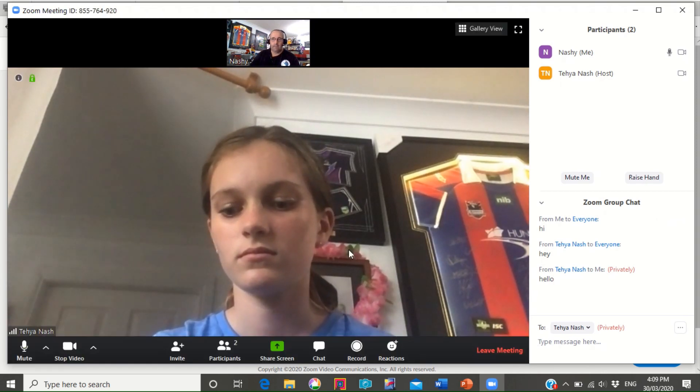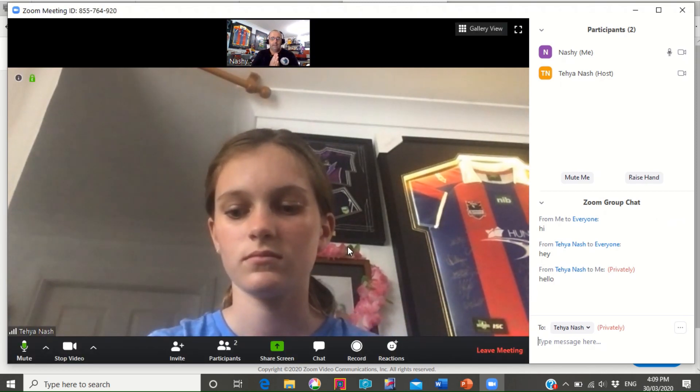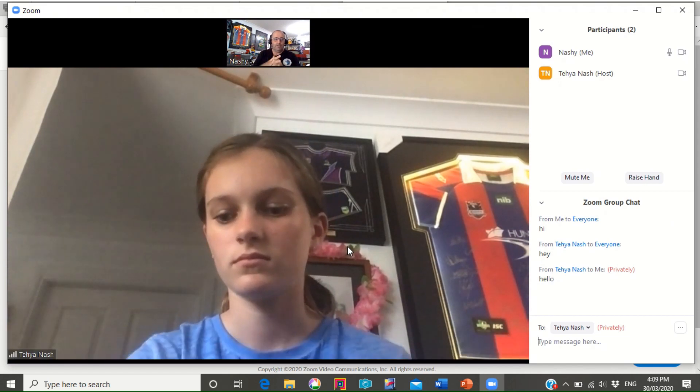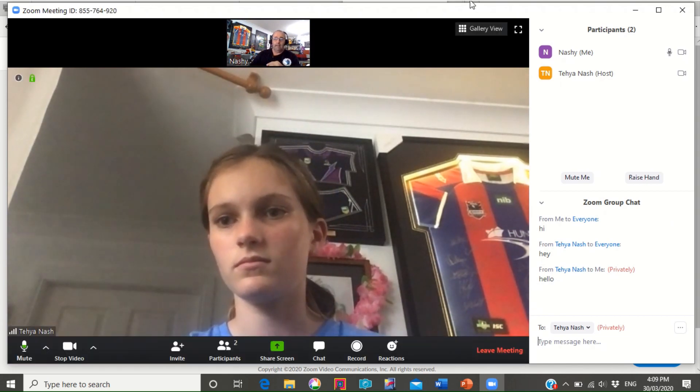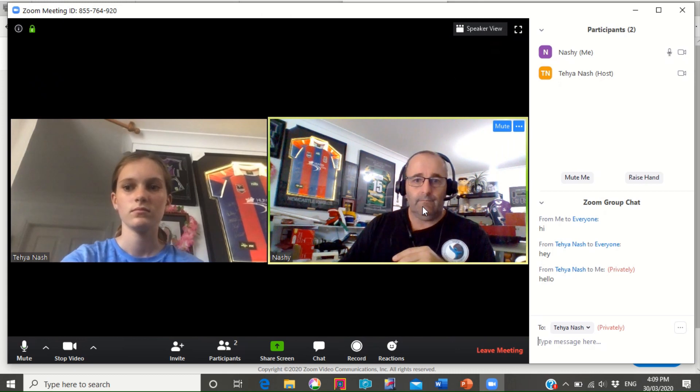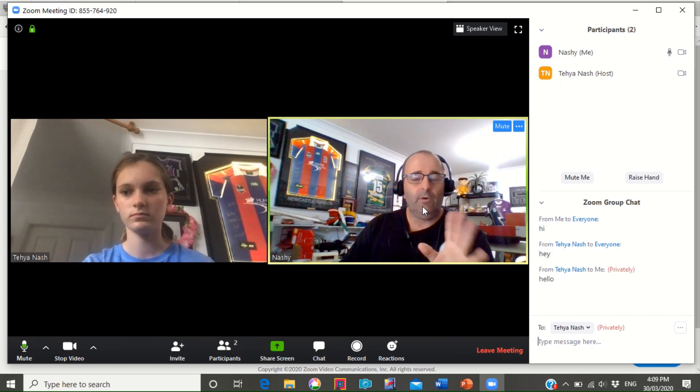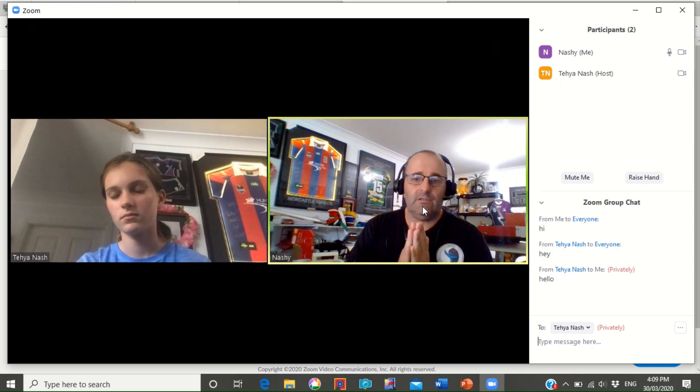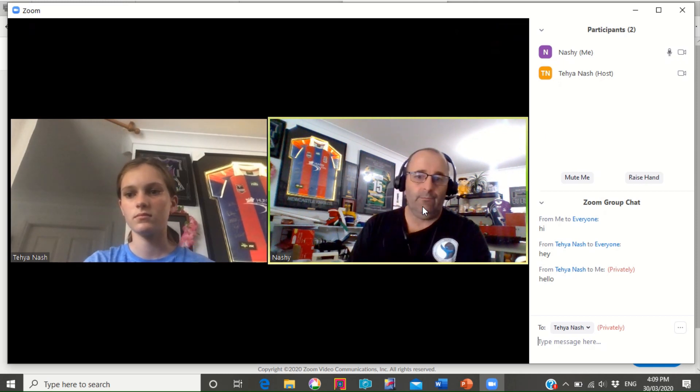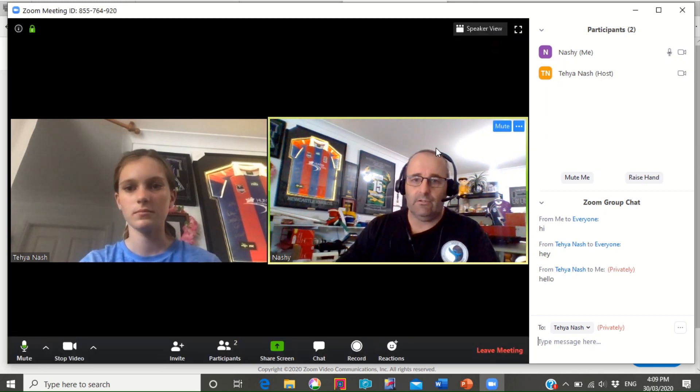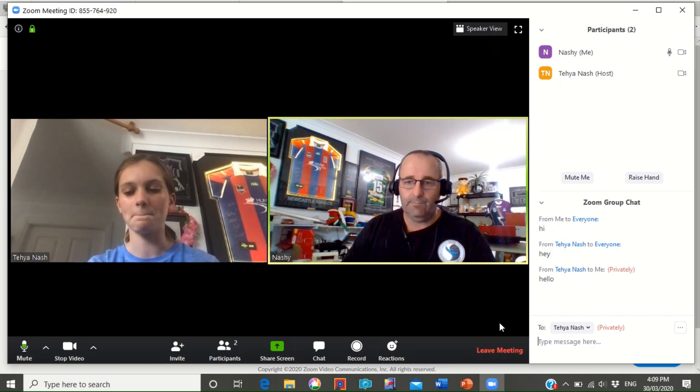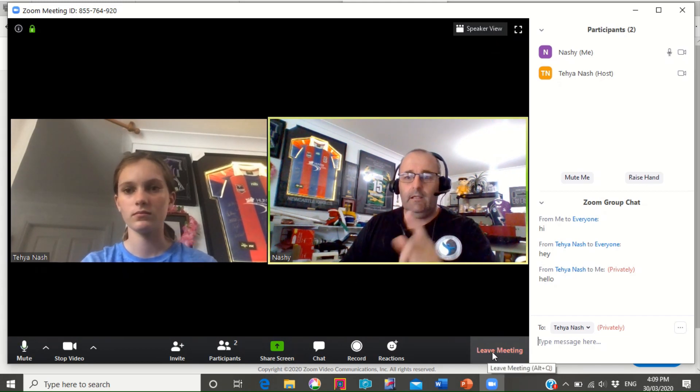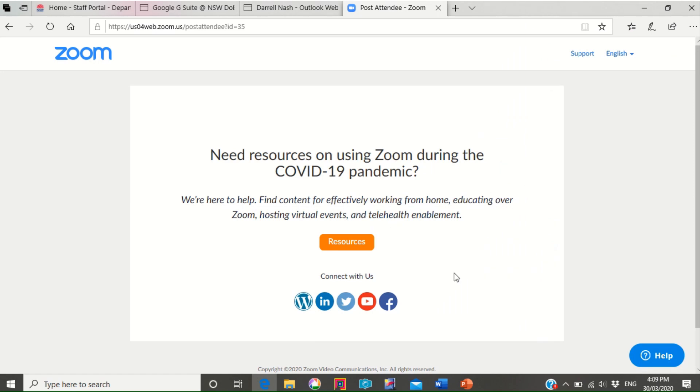So basically in a nutshell that's how you would enter a meeting. I'll go back to this other view. To leave a meeting, so my teacher would stay open, let's say I needed to go to the toilet, I needed to go shopping with mum or whatever, I've got another meeting to go to, I would simply go down to leave meeting, click on that there. I then jump out of that meeting. Everyone else would continue on in the background but I'd be gone.